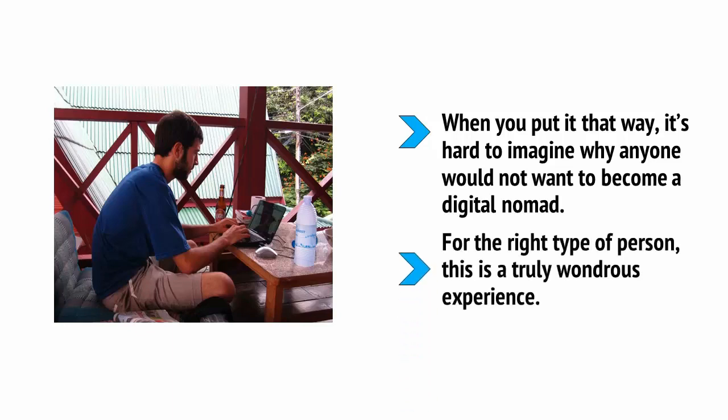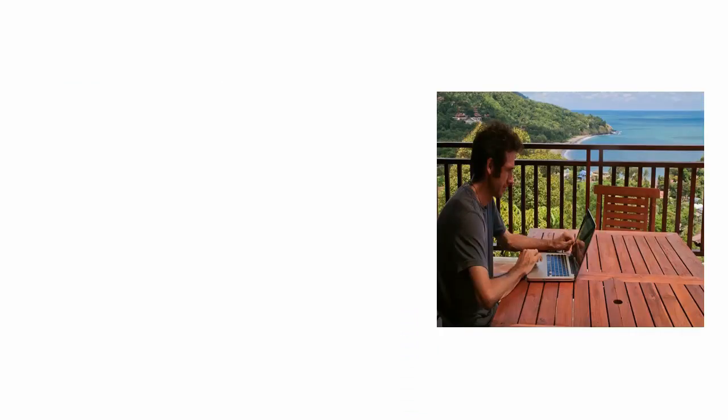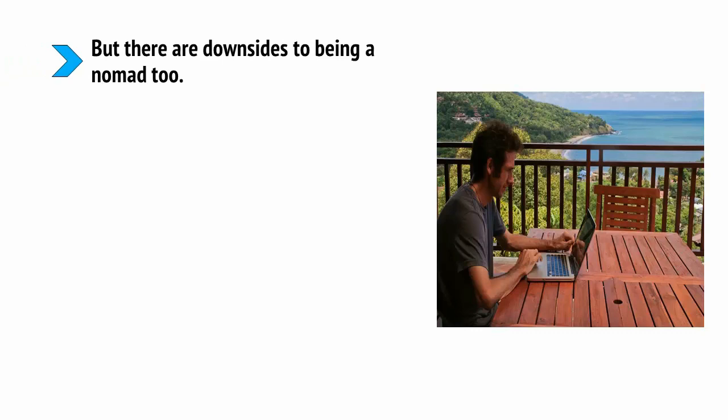If you will struggle with that and you'll struggle with not being able to see your best friend, then being a digital nomad might not be for you.